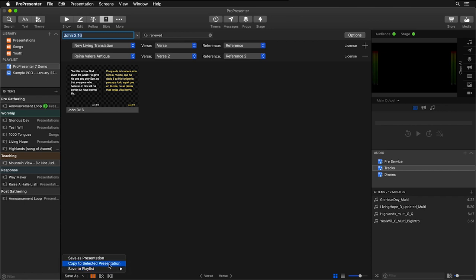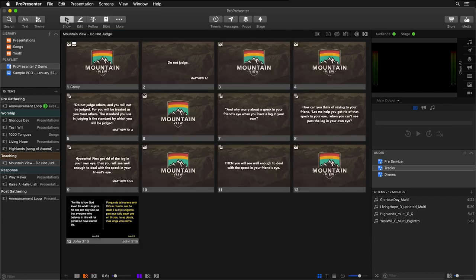I want to copy to my currently selected presentation, which is my teaching notes. Now we can click on Show, go back to our presentation, and we'll see our dual Scripture translation added to our slides.